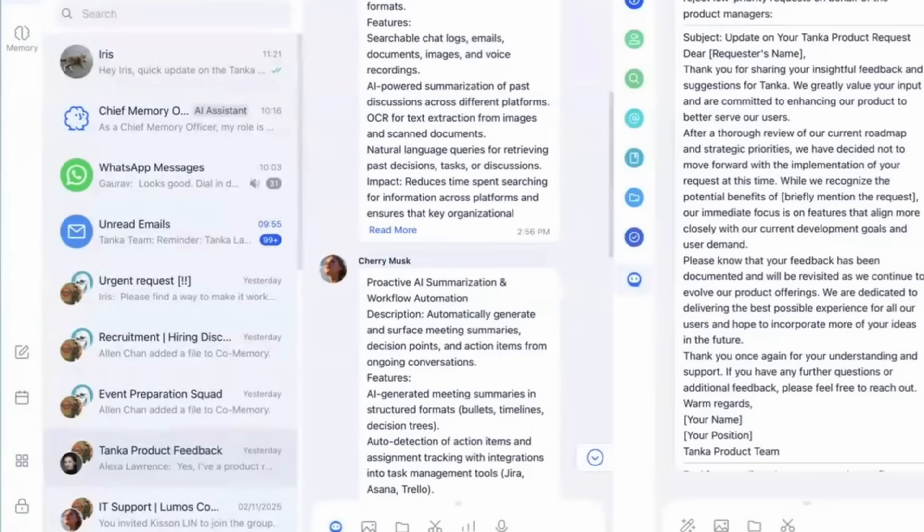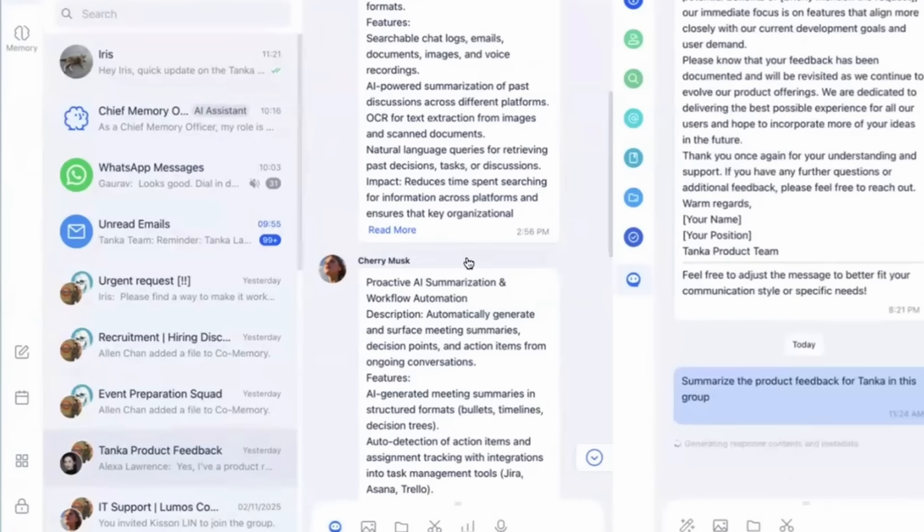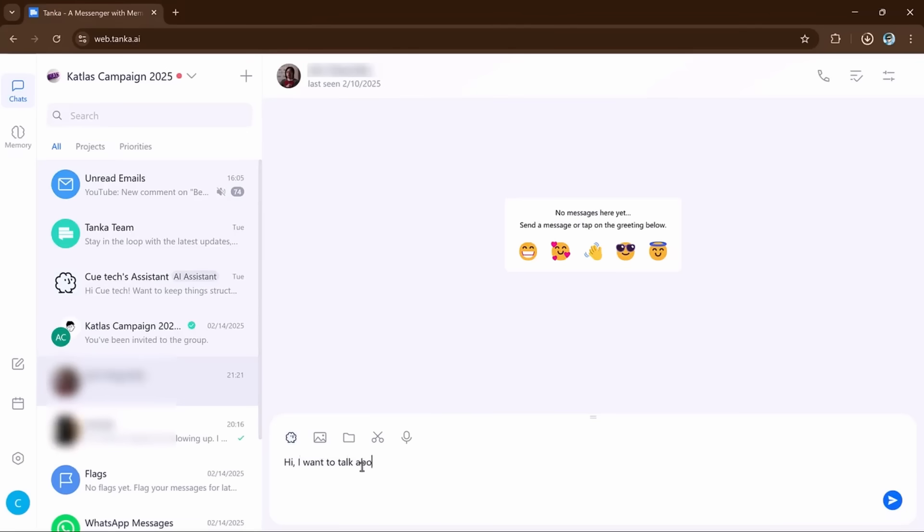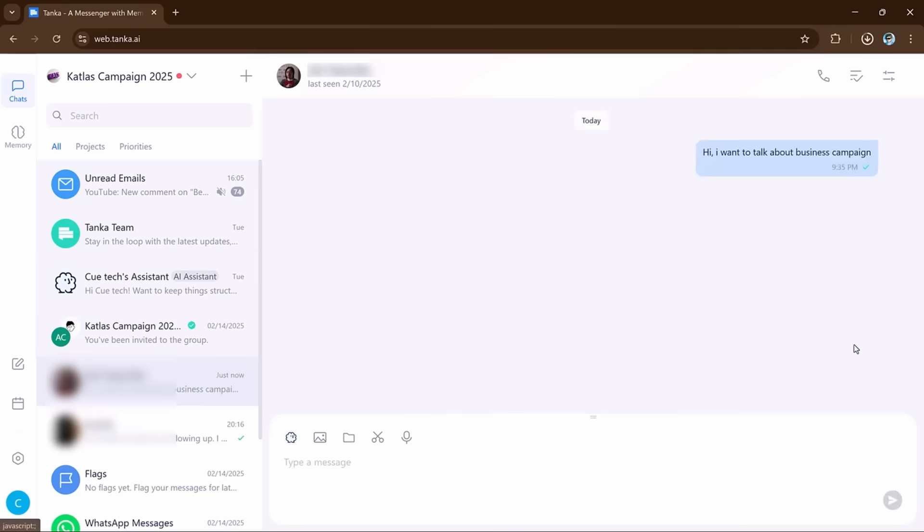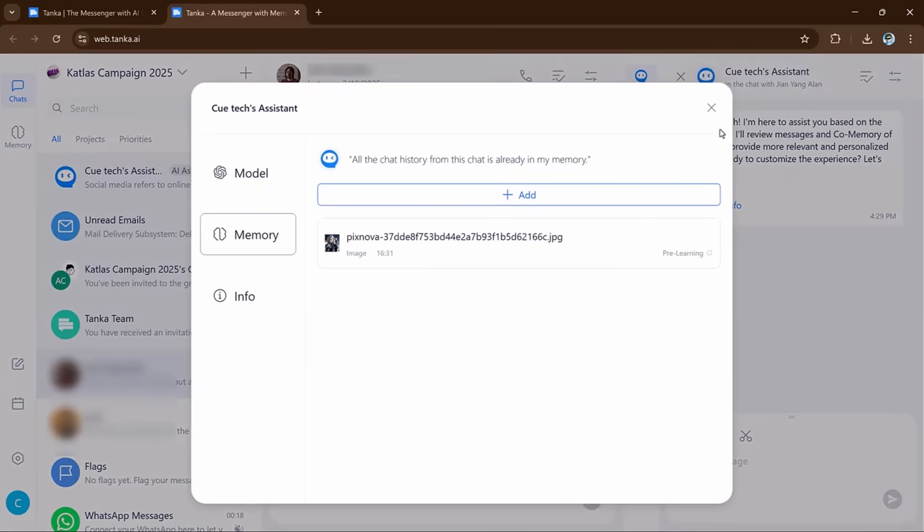Tanka helps keep everything organized by showing tasks, goals, and documents in one place. Why it's useful? It makes team communication and collaboration easier keeping everything in one place.